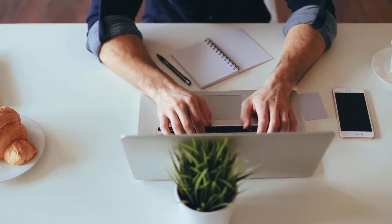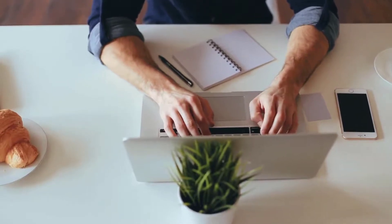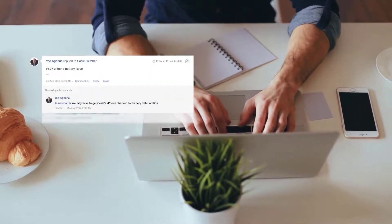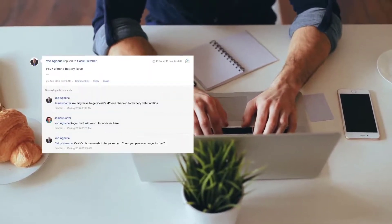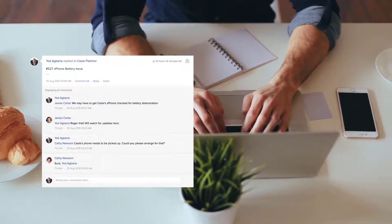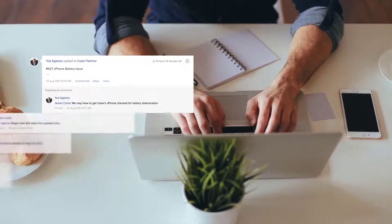Zoho Desk has solutions for customer service agents, managers and customers. But above all, it's arguably the best customer service software for managing and closing tickets.